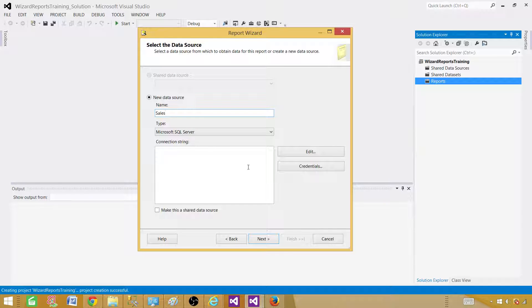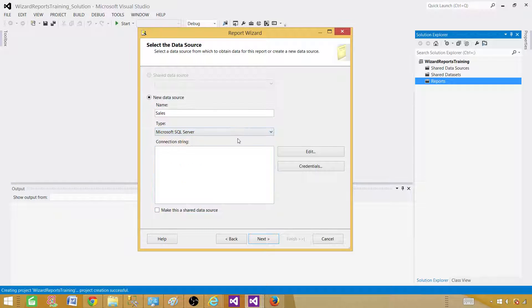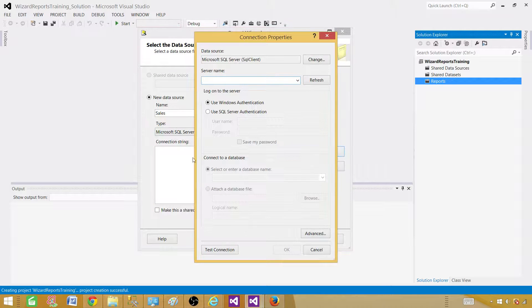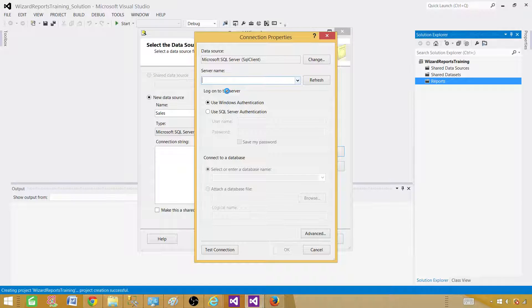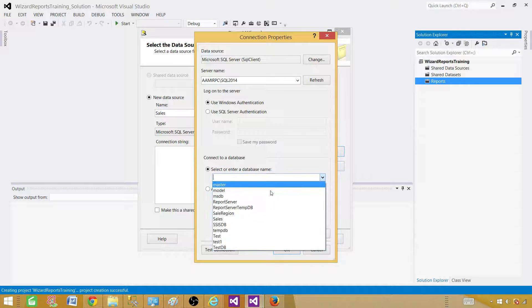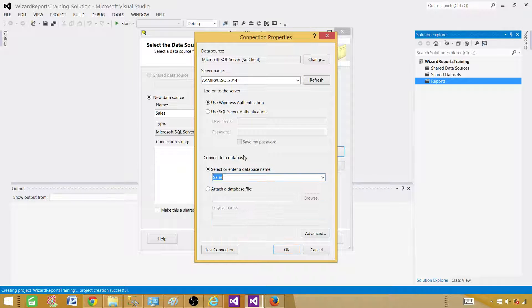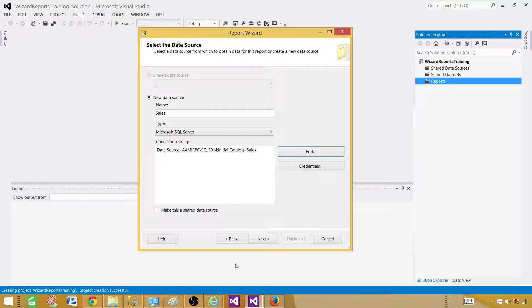Now here you have to provide a select type. In our case we are selecting the data or extracting the data for this report from SQL server. So fine. Hit edit or you can write your connection string by yourself. Here you will be selecting SQL server name and then you will be selecting the database from where your table or the store procedure you are going to use. Hit okay.